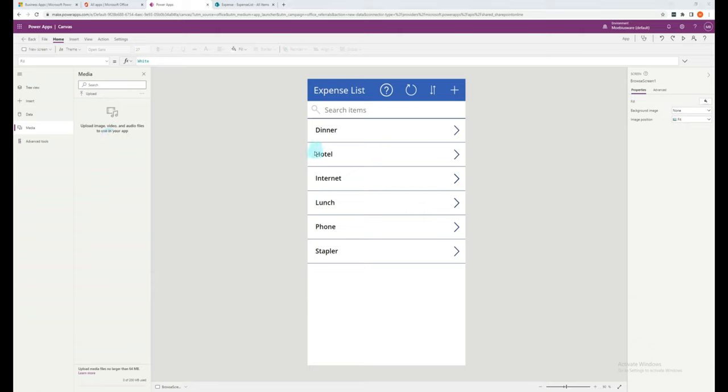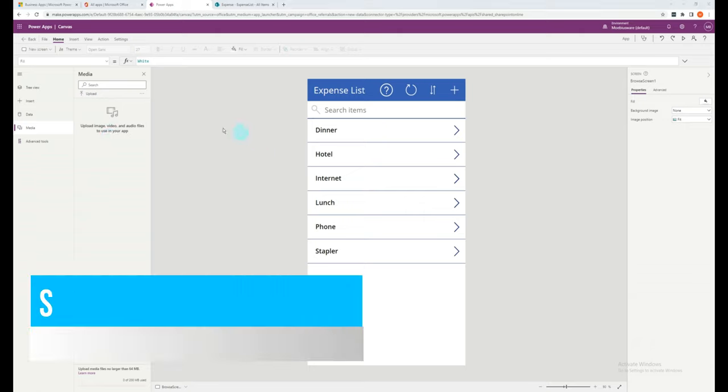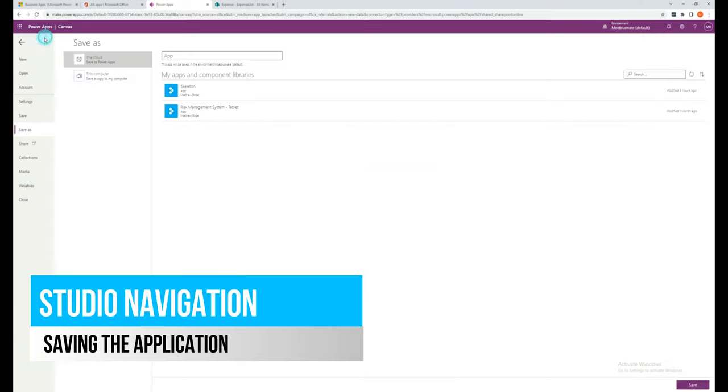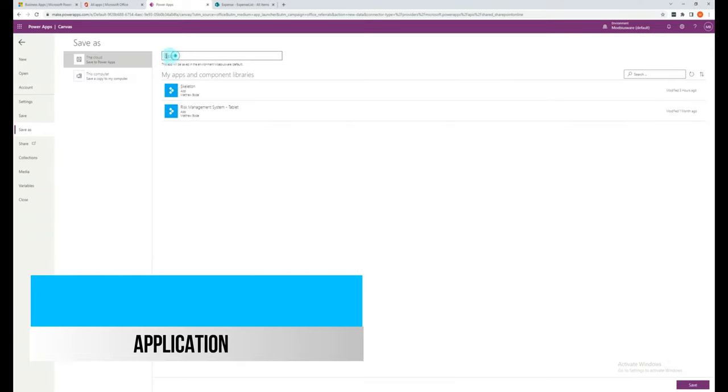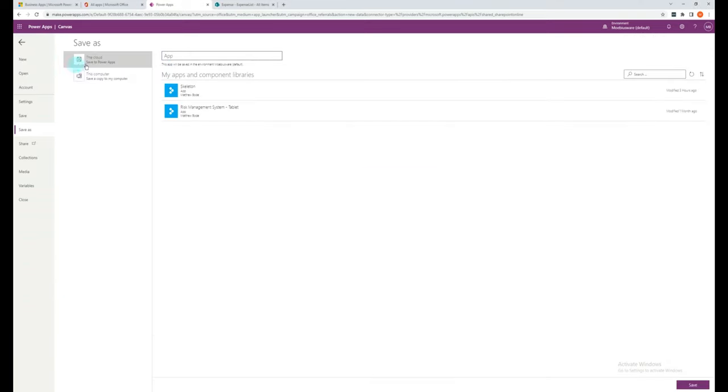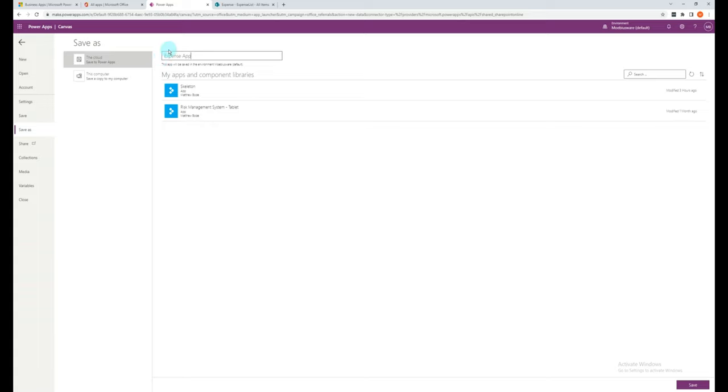So before we lose anything, let's go back to save and save this version. You can save it to the cloud or you can save it to your computer. And let's name the app. Once you're ready, click save.